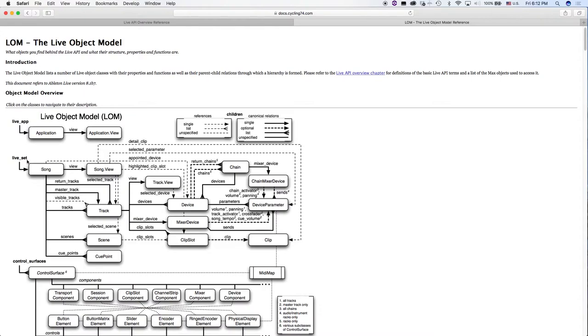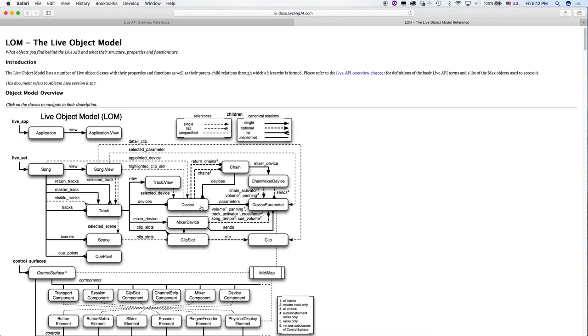In particular, I want to point out a hierarchy that's going to be really important for what we're doing, which is live set, song, and then track, and then device, and parameter, device parameter. That's going to become really important in later videos.